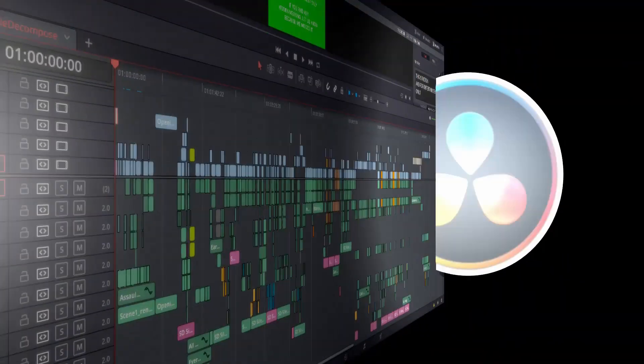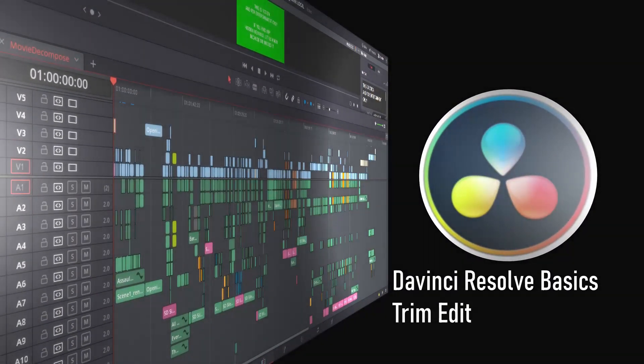Hi, this is Rajiv in Finland and today we're going to take a look at how to use the Trim Edit functionality in DaVinci Resolve. The main reason for doing this video is that using Trim Edit might not be totally intuitive if you're just used to using the normal selection, but I think there are some use cases where it becomes very useful. Let's take a look.